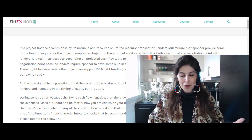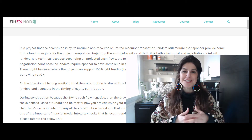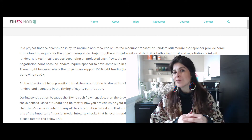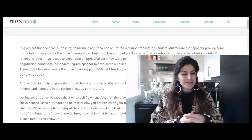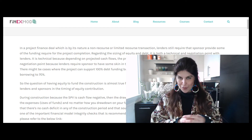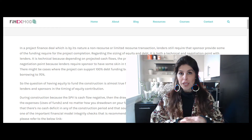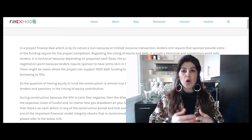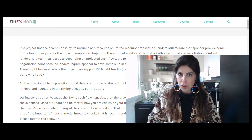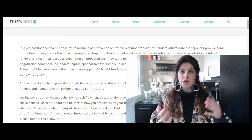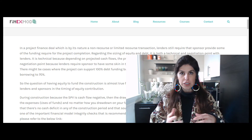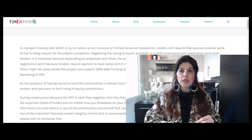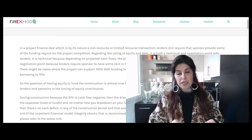Before we go into the topic, for those of you who don't know me, my name is Hedie. I'm in financial modeling — my profession as well as my passion. If that sounds like something you're interested in, please consider subscribing to my channel. Today's topic is in continuation to our previous discussion about term sheet negotiation.